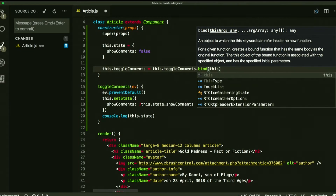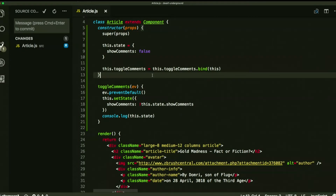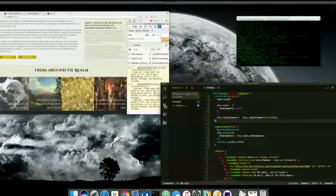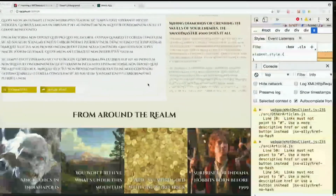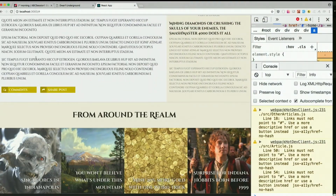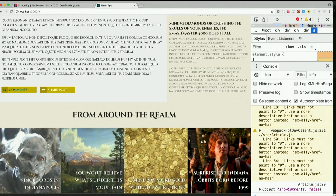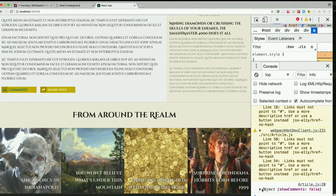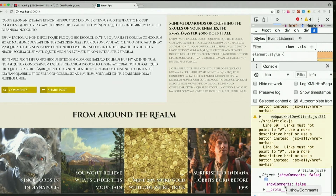So just when you run the constructor, go ahead and bind to that. All right, now let's try doing that again. And we got it, except let's check showComments.